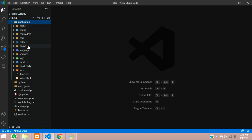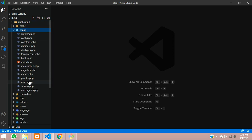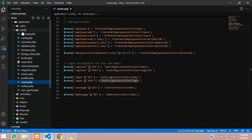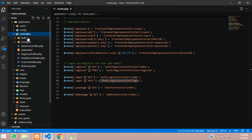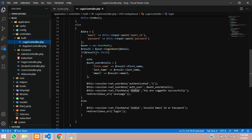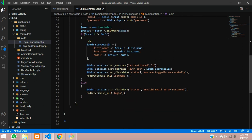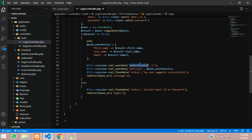Let's go to the config routes. When you go to login, it routes to the auth folder's login controller at the login function. Inside the login controller, when login is successful, it checks user data and sets 'authenticated' equal to 1 in the session.